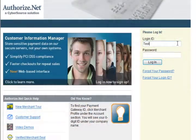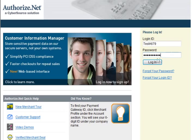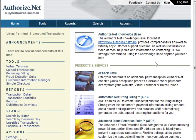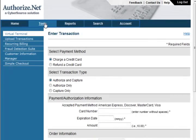Let's log into the merchant interface and sign up for Simple Checkout by visiting https://account.authorize.net. After entering your login ID and password, you will be taken to the merchant interface homepage. On the homepage, click on Tools in the main menu at the top of the page.